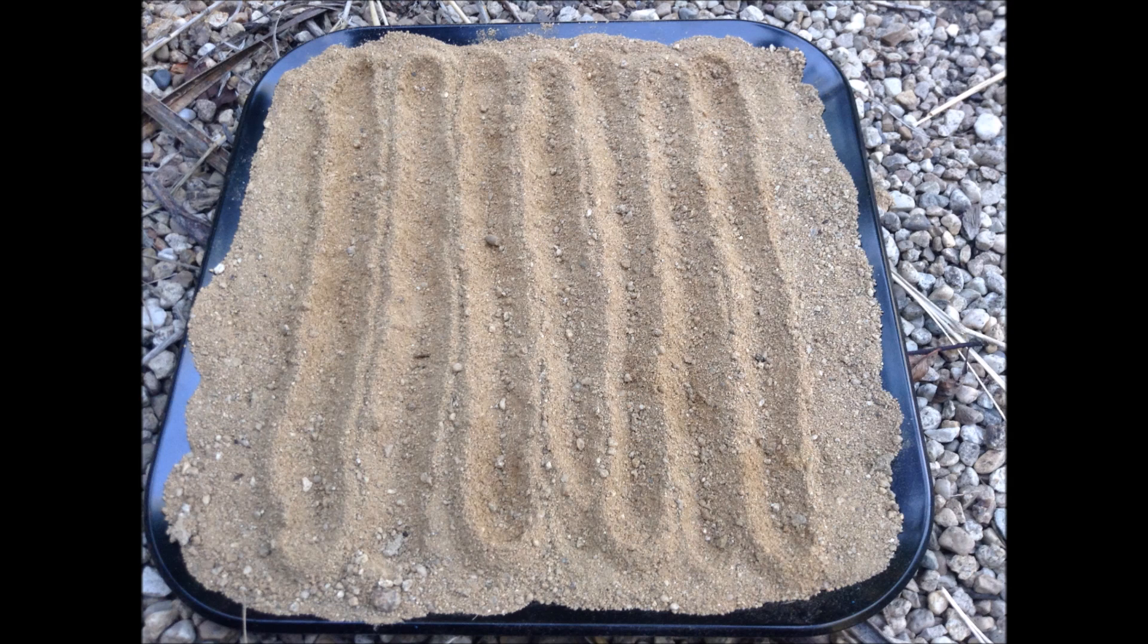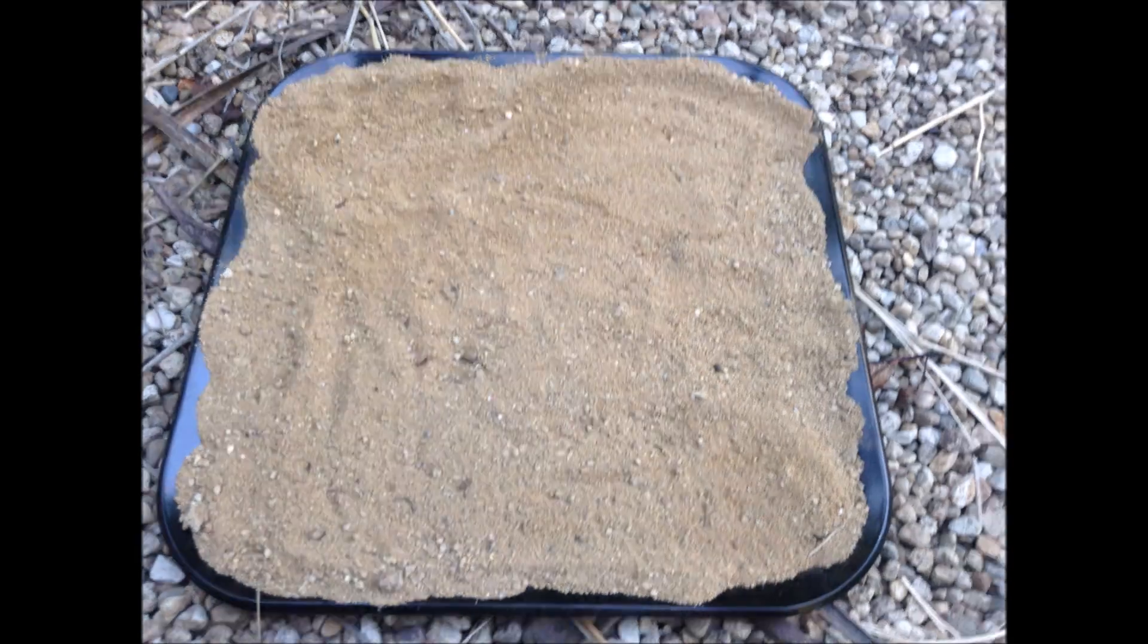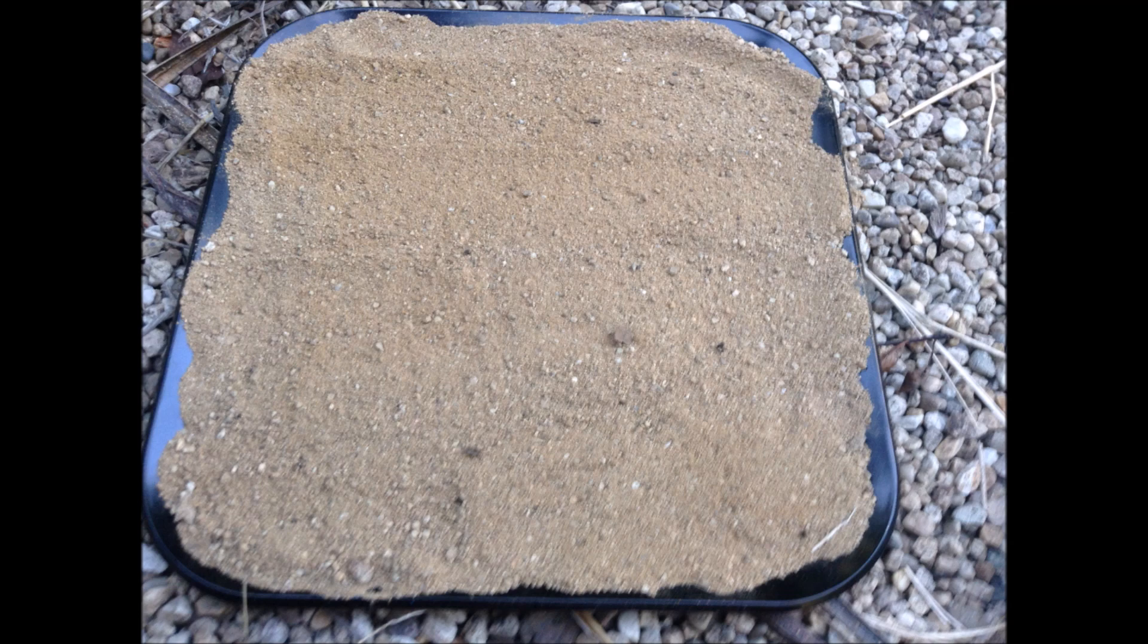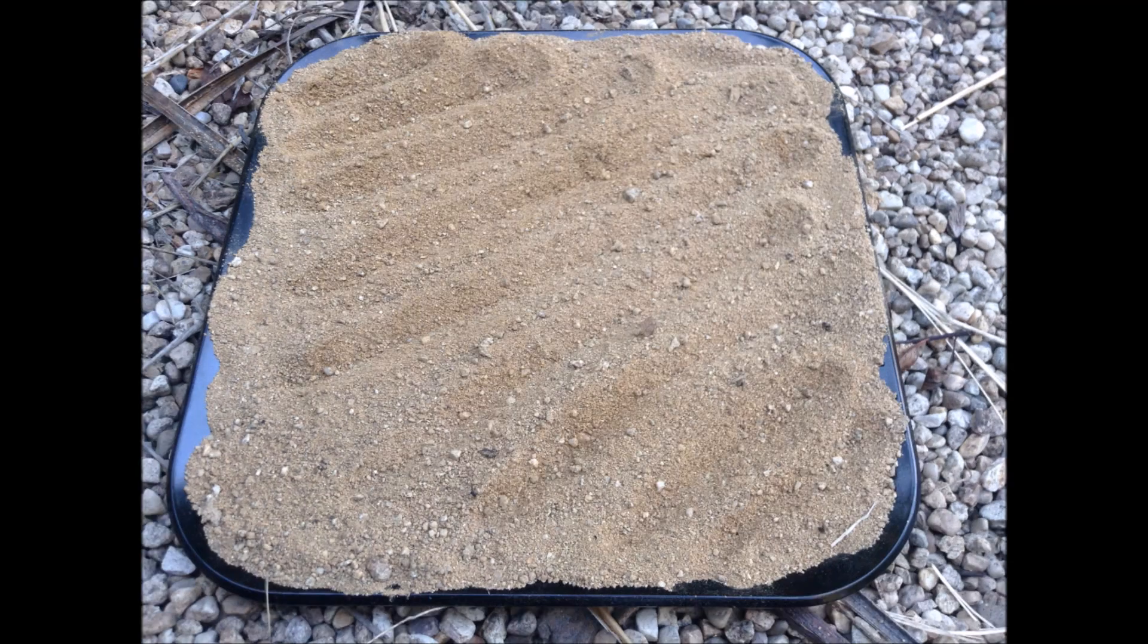However, as anybody who's ever played in a sandbox knows, the sand does not sit the same for long, and quickly falls back into the negative hole. Now the sand looks no different than if nothing had happened, and new ridges can form.